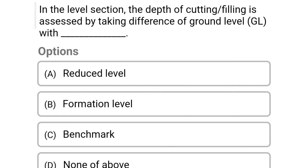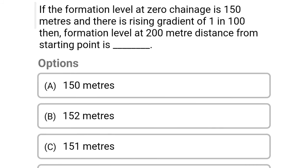Next question: in the level section, the depth of cutting or filling is determined by taking the difference of ground level (GL) with — Option A: reduced level, Option B: formation level, Option C: benchmark, Option D: none of the above. The correct answer is Option B, formation level.